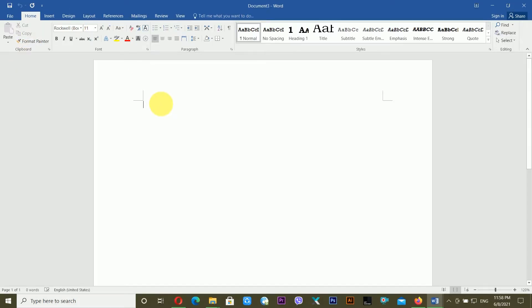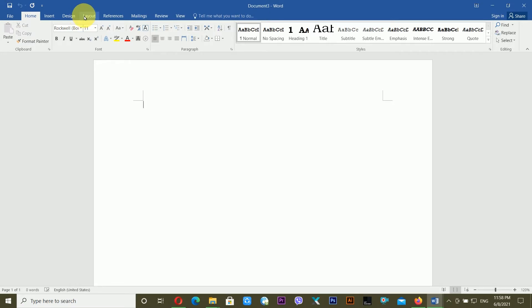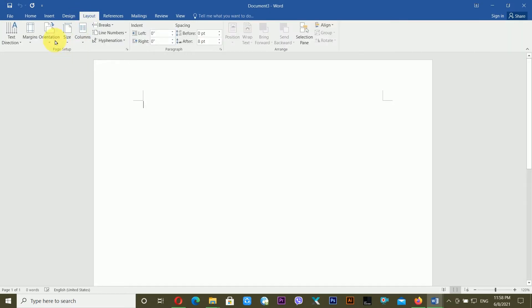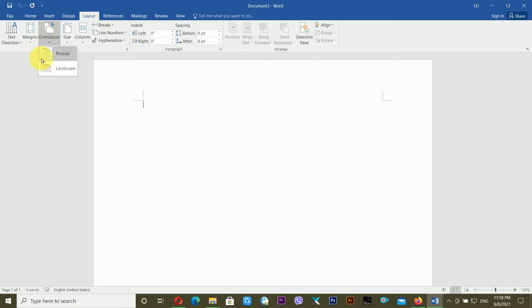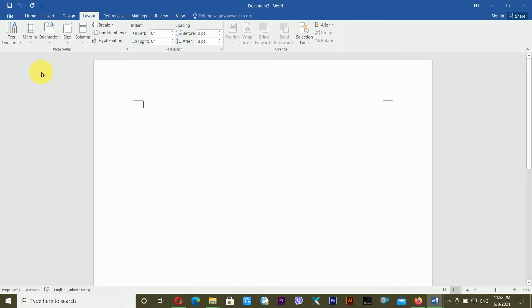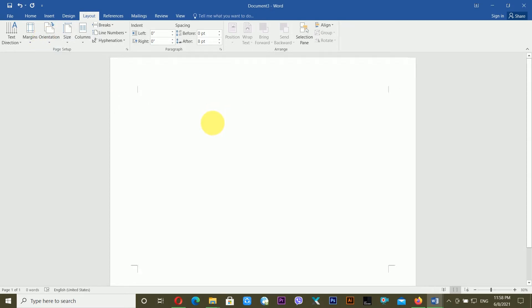First of all, you have to create a blank document. Then you have to set up your page layout. Go to Layout, set the orientation from there, and choose Landscape. Now you are working in landscape mode.